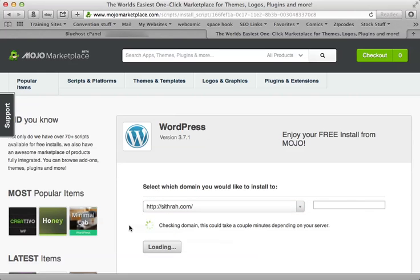This is the script, just checking to see if this domain name is linked to my hosting package.